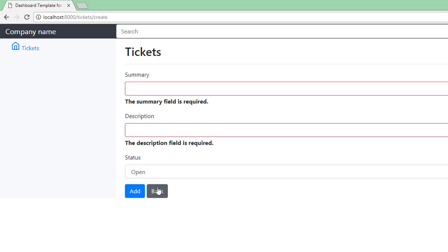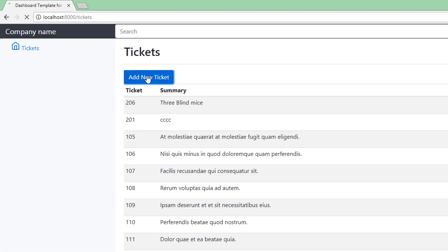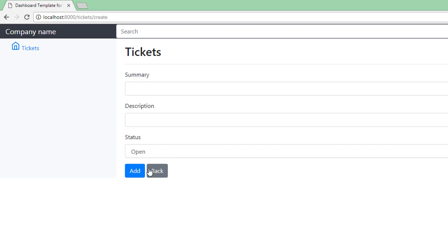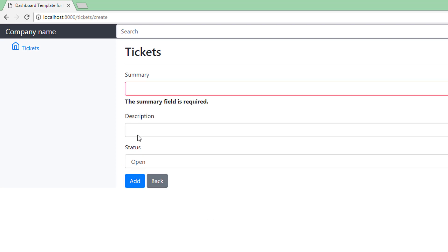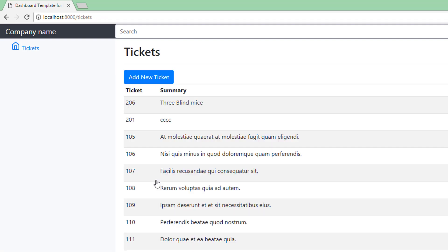Go back and add a new ticket. Add. Look at that — that's wonderful. So we can now leave the description blank if the status is open.